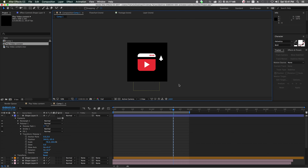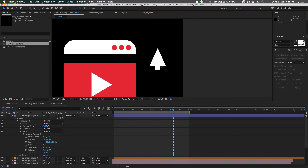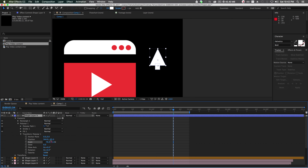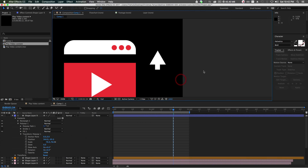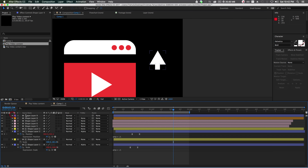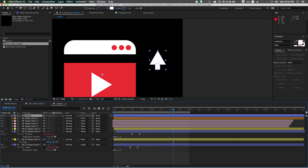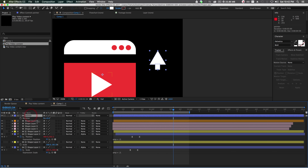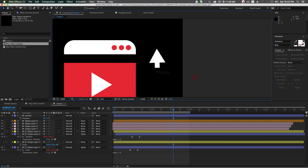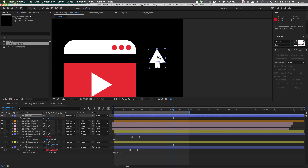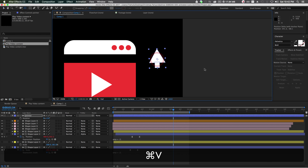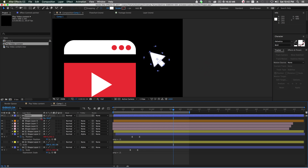That looks like a seriously good cursor. Bring it down to the right size. Let's call the layer 'pointer.' Click R on your keyboard to rotate it, but the anchor point needs to move first — grab the anchor point and move it over to about the tip of the cursor so that when we rotate it, it rotates around that anchor point.